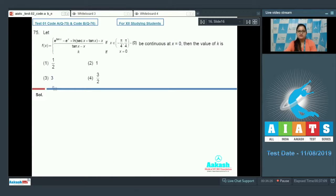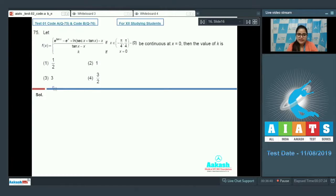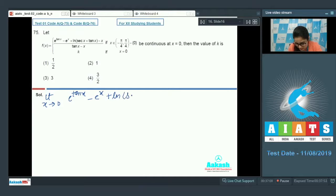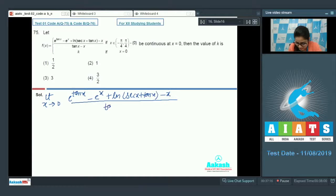Question 75: f(x) = (eˢⁱⁿ¹⁰ˣ − eˢⁱⁿˣ + ln(sec x + tan x) − (10x − x)) / (10x − x) for x in (−π/4, π/4) excluding 0, and f(0) = k. For continuity at x = 0, we must find lim(x→0) f(x).